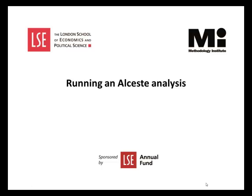Welcome to the Methodology Institute's Alceste video tutorial series sponsored by the LSE Annual Fund. In this tutorial we will show you how to run an analysis in Alceste.